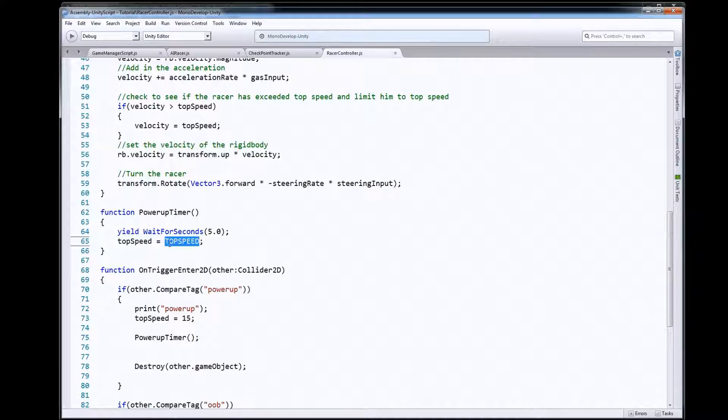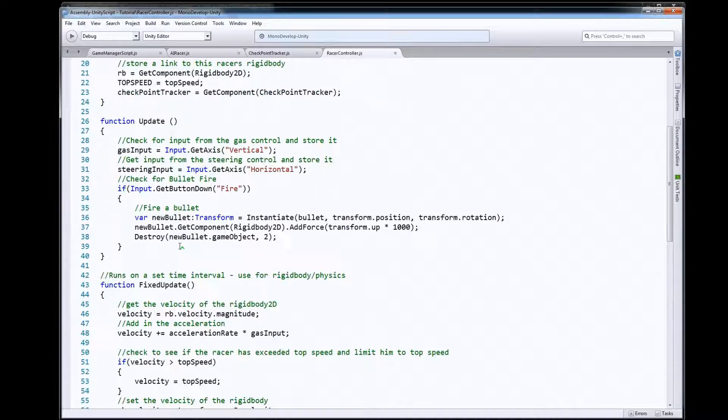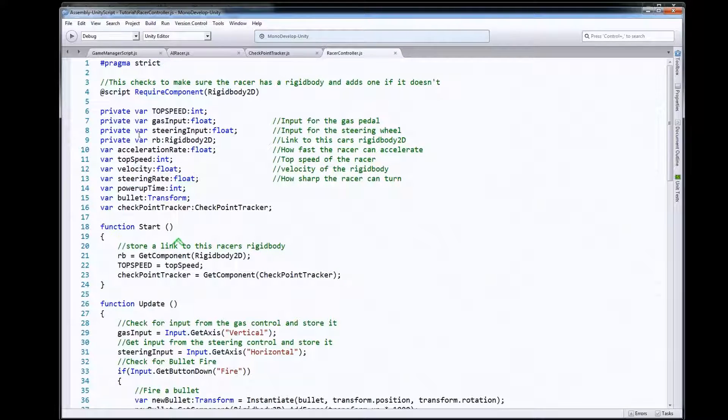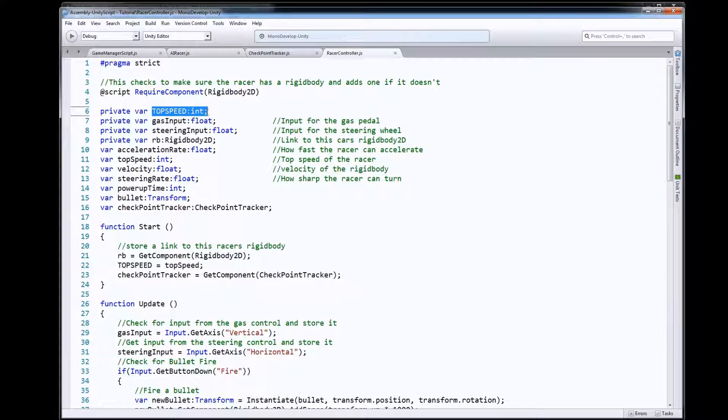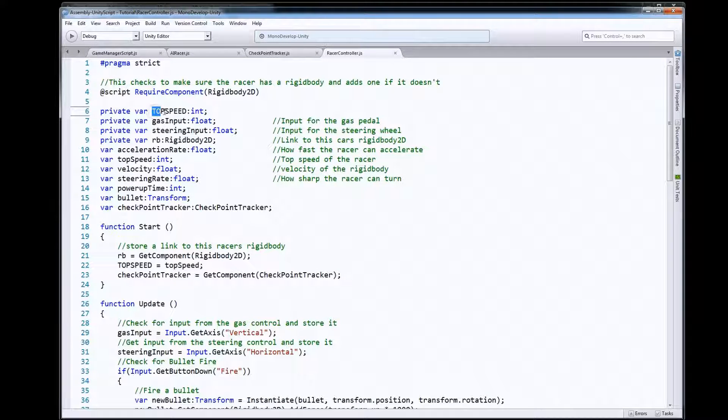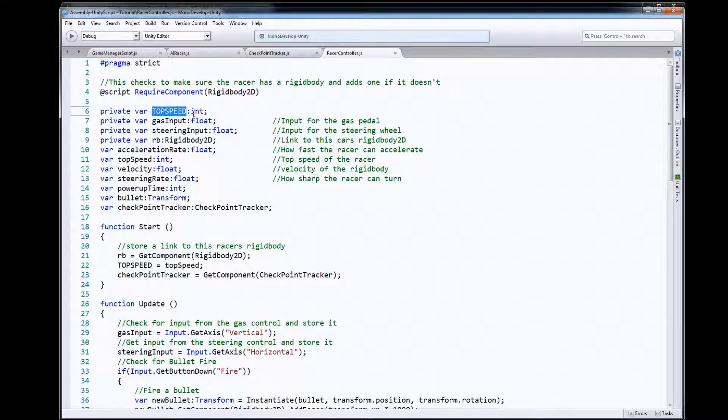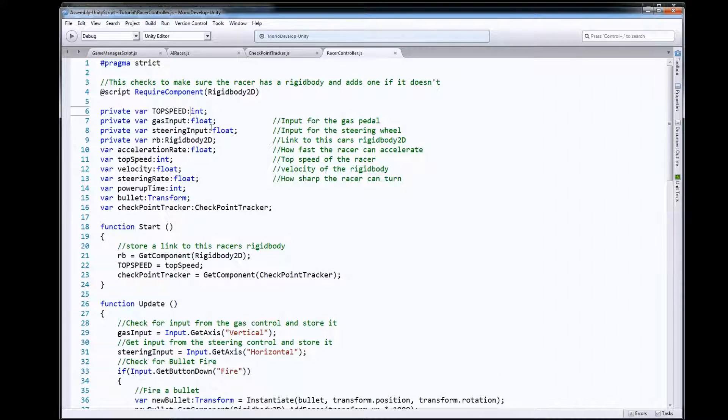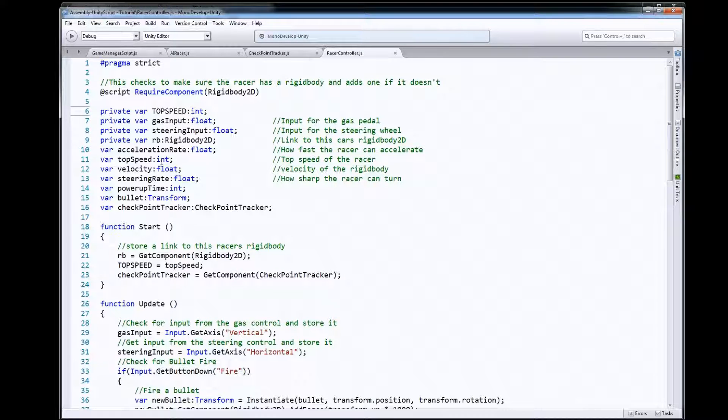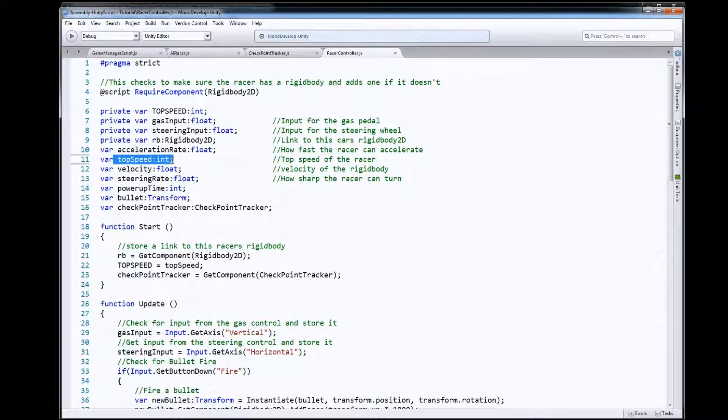Now this is a new variable that I put at the top that is going to be used just to hold our starting top speed so that we can go back to it because here's our normal top speed that we're using in the game to control the top speed.